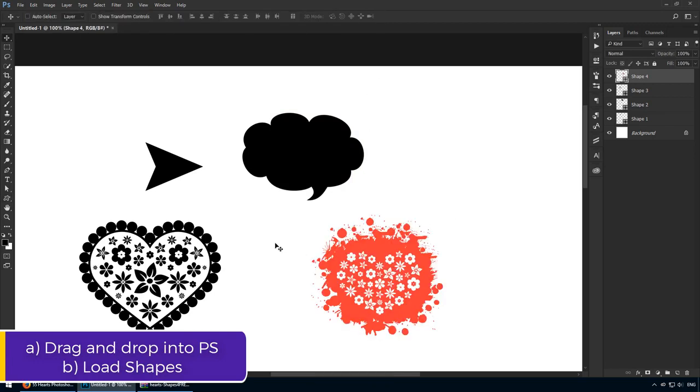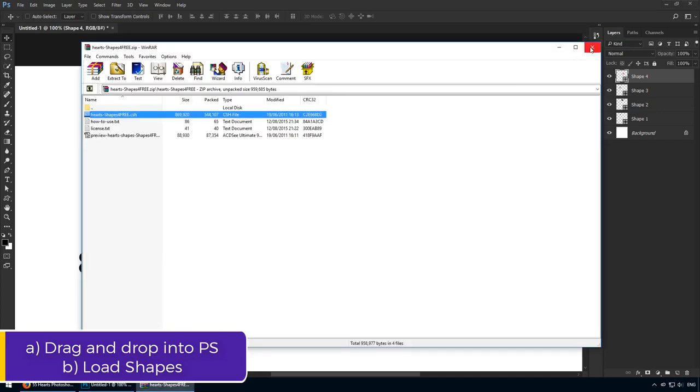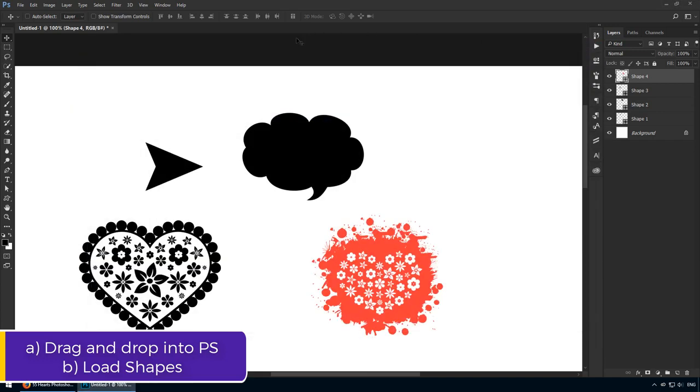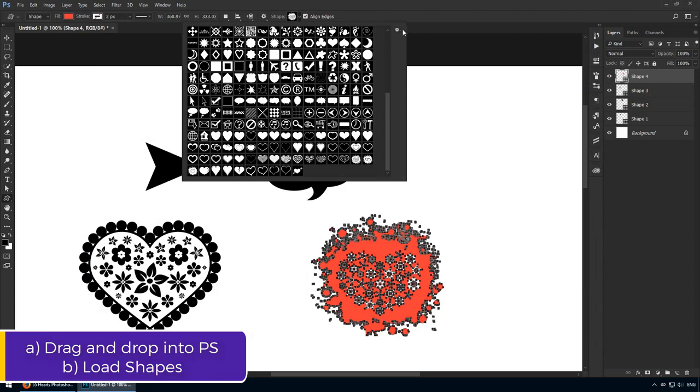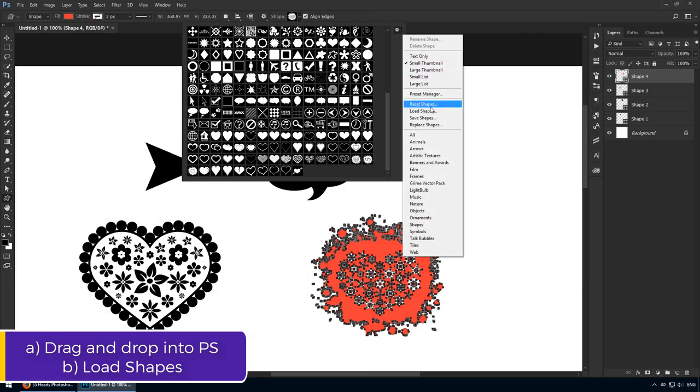Finally, if that option fails as well for whatever reason, go to the gear icon yet again. Hit Load Shapes and you'll be prompted to look for .csh files.